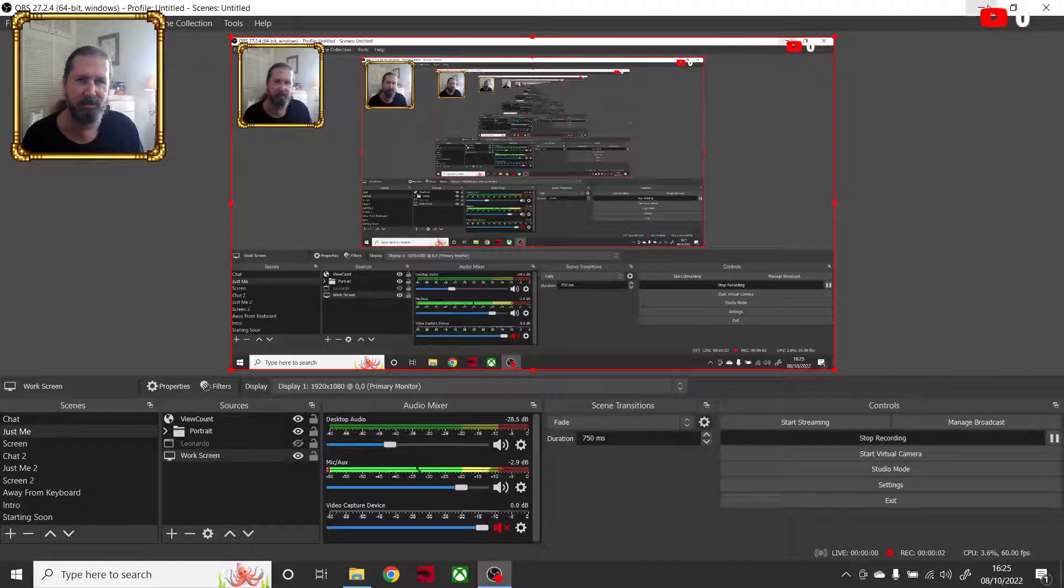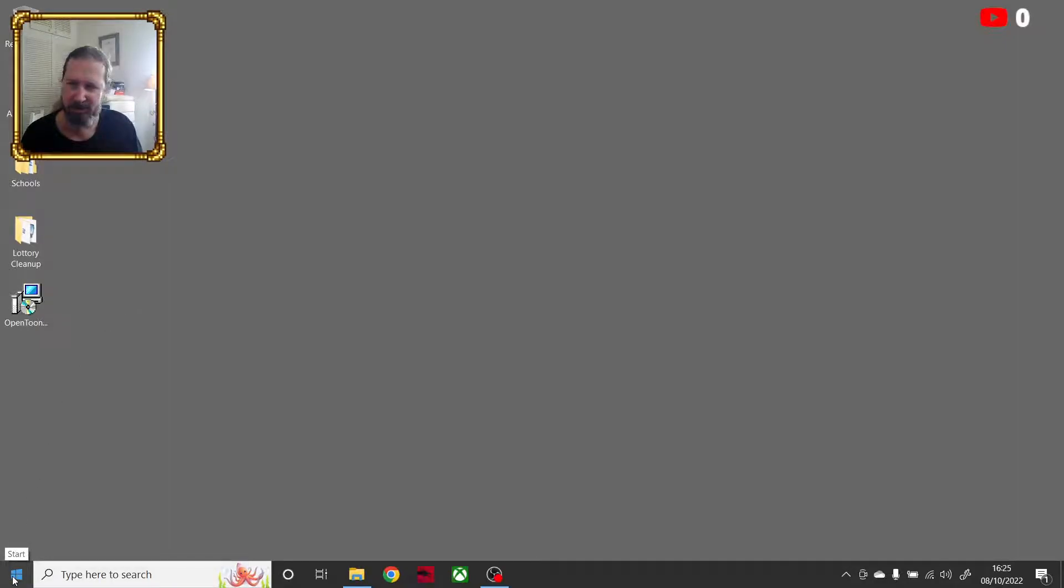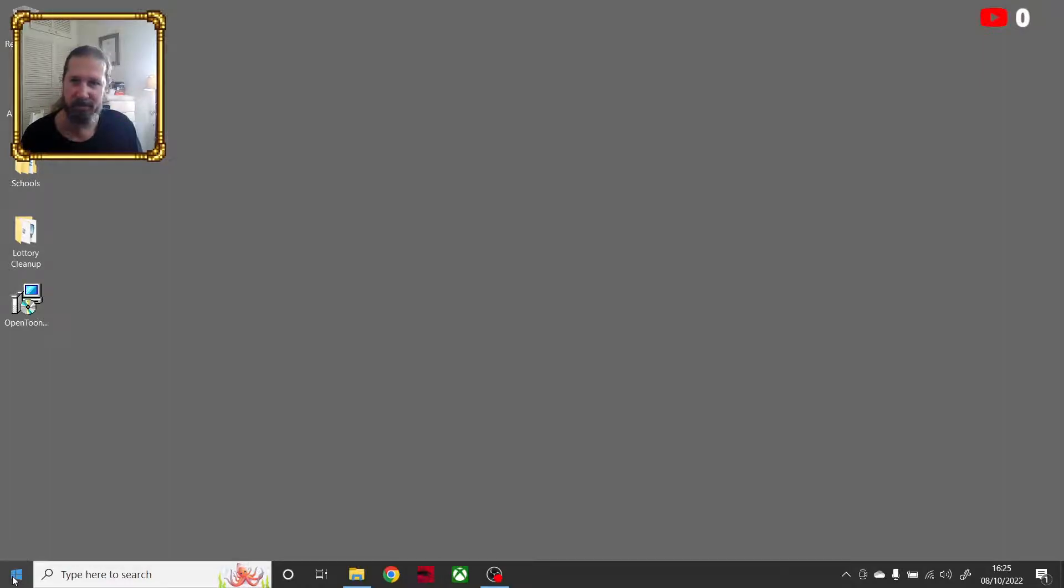This hopefully can help some people out with a crash that happens with OpenTunes. It's going to be a little weird using OBS to record this to get two screens working.